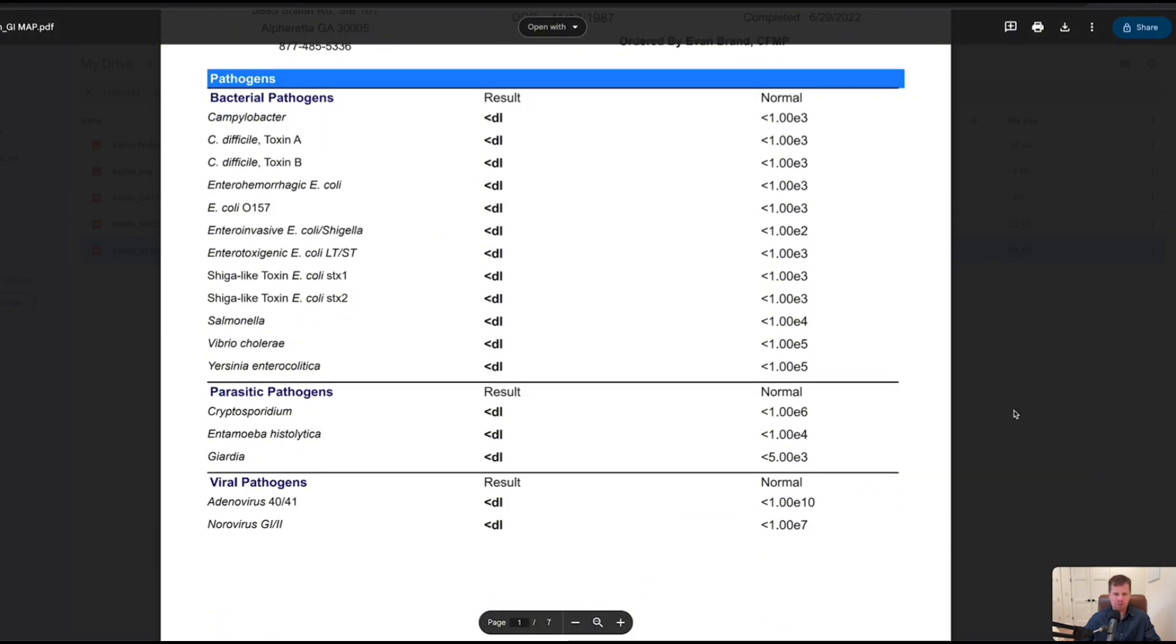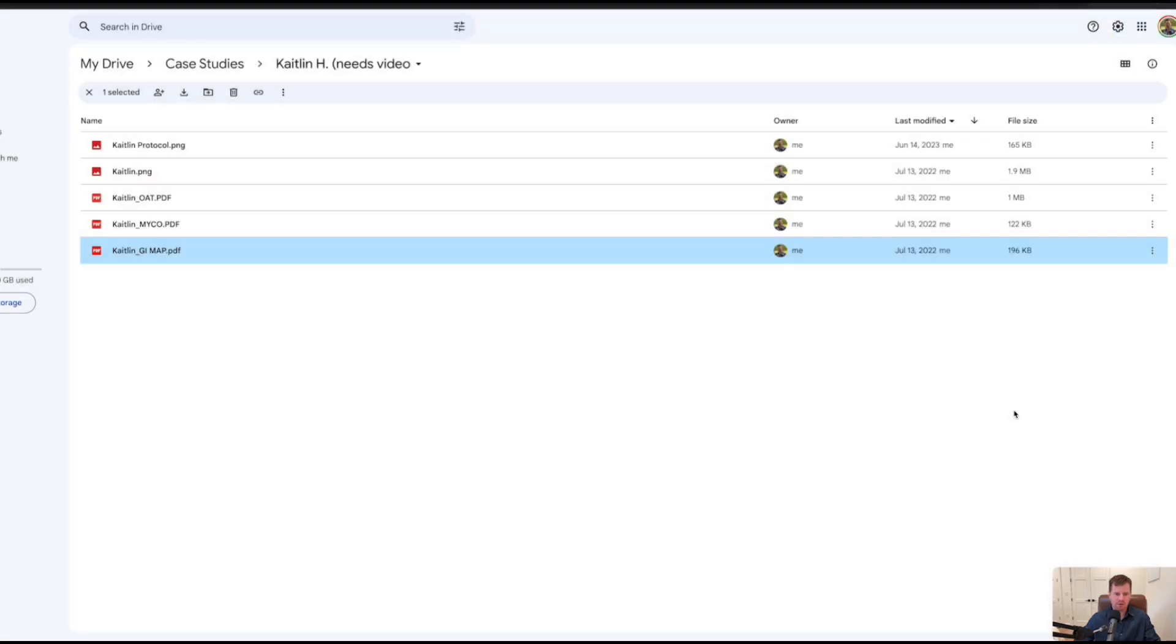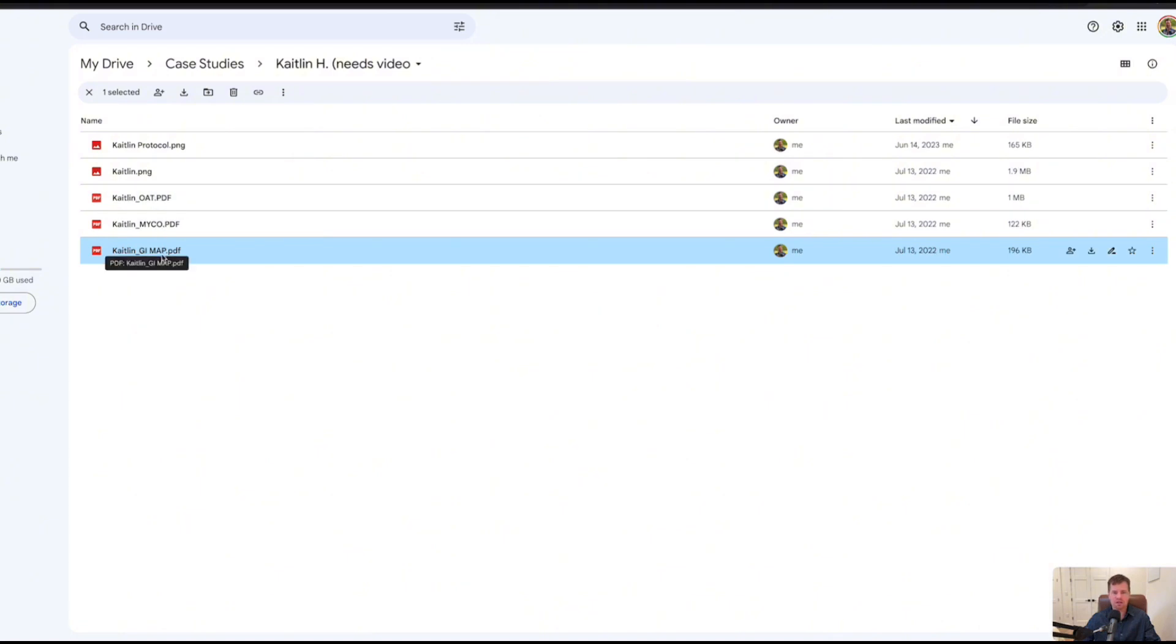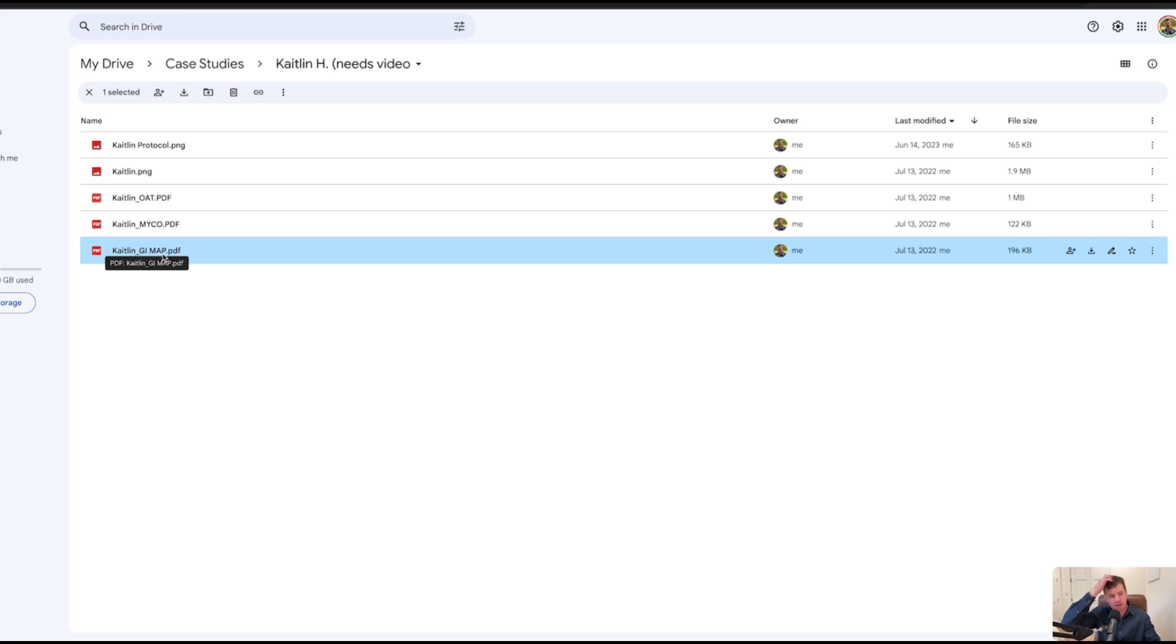What I want to highlight is the importance of getting a broad-spectrum functional medicine workup, getting a myco, getting an OAT, getting a stool. Because look, in her case, stool test didn't look that bad. If all she did was do the stool, we would think this lady's just crazy, there's not much here, why is she so miserable? But when we see the organic acid and the myco, it paints a totally different picture and gives us a lot more insight to why she's suffering with the mast cell activation.